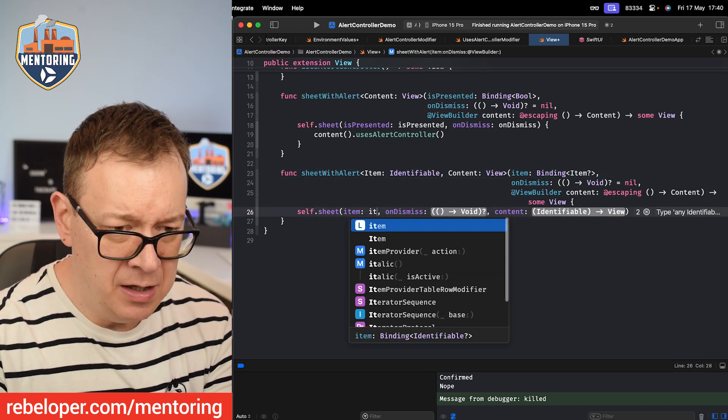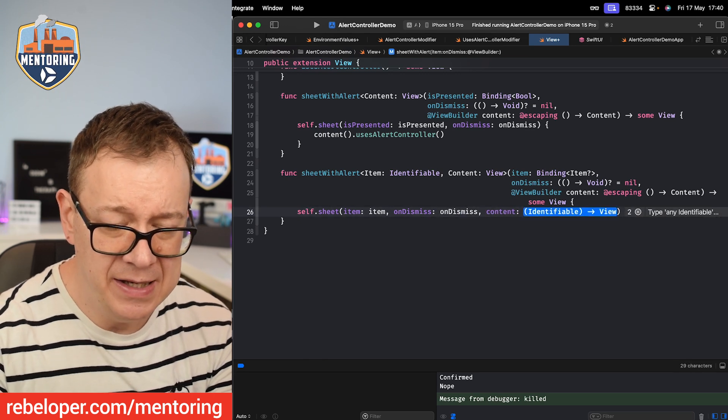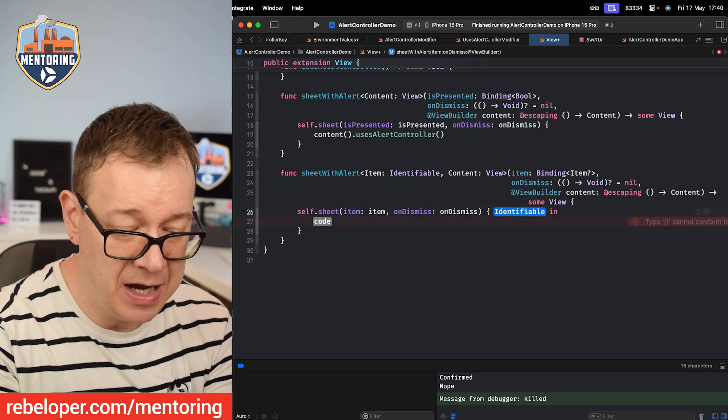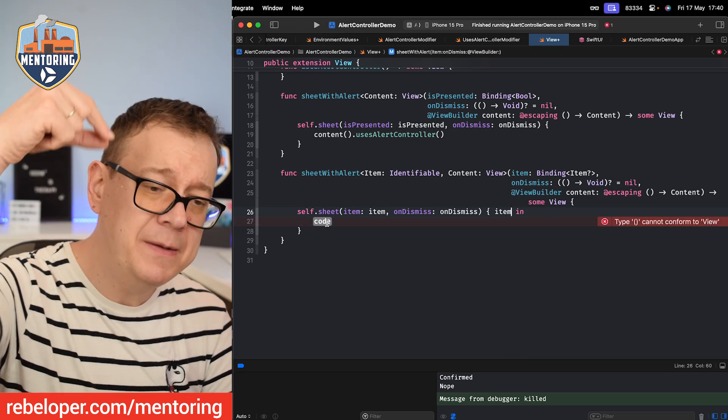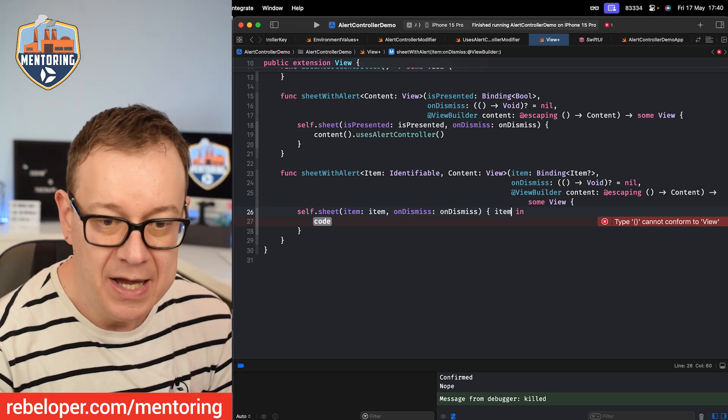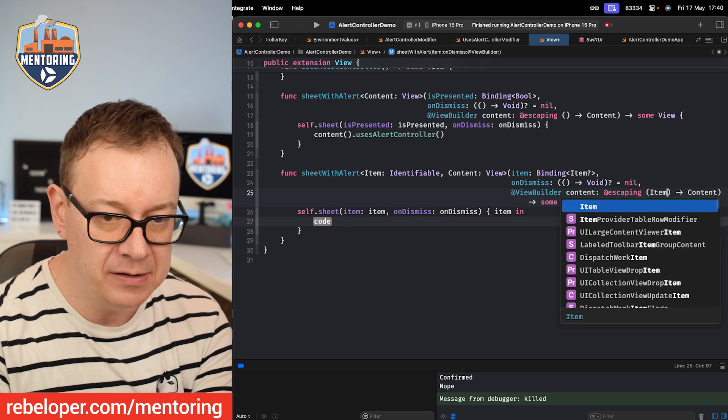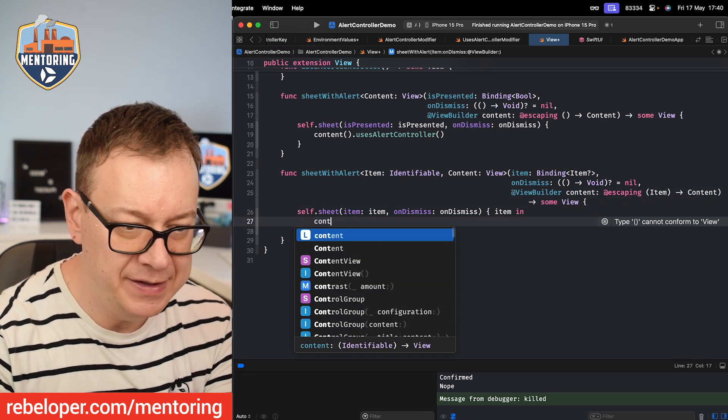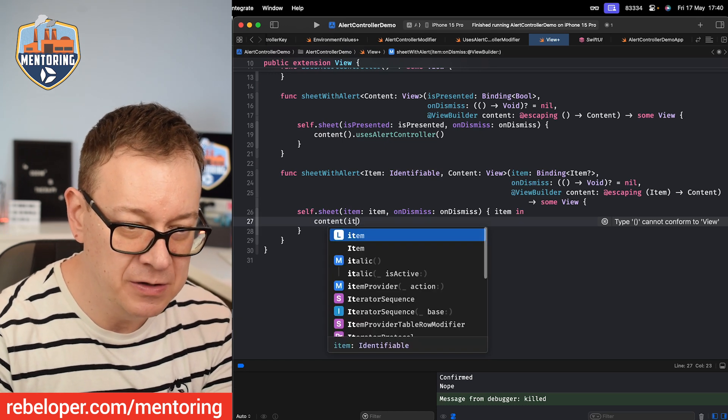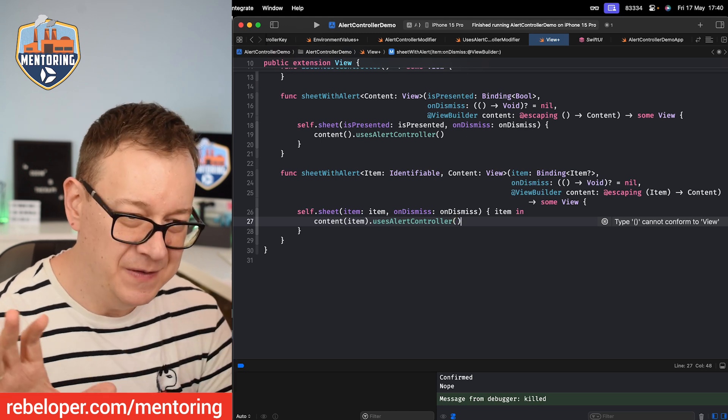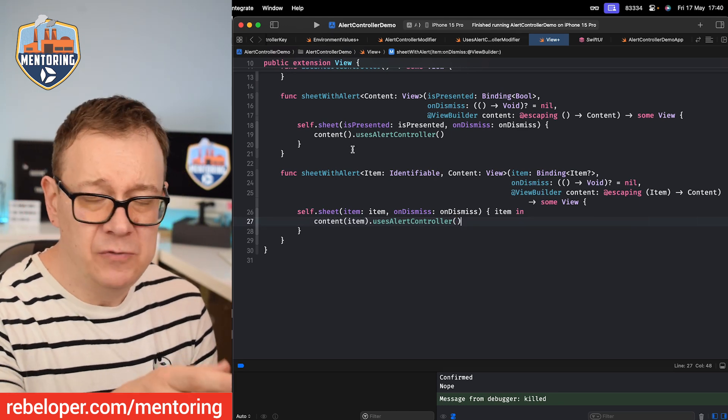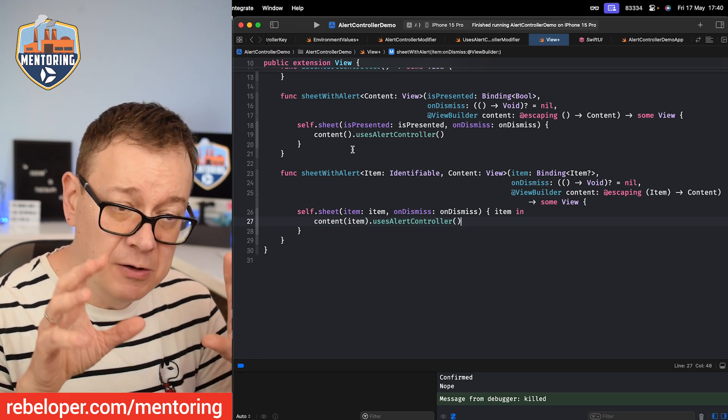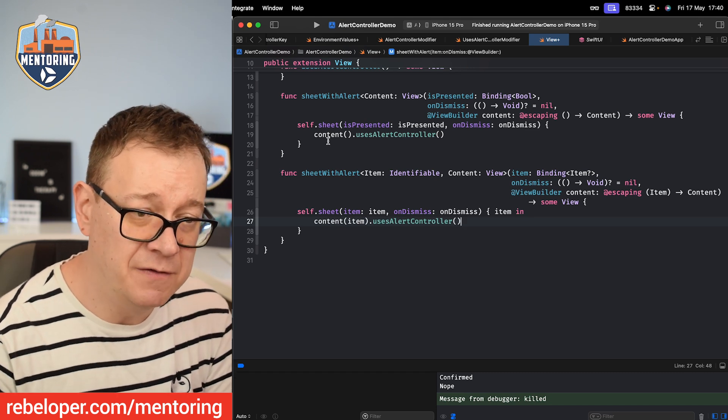So now we just bind the content. I bind the item and then onDismiss, and then for the content we are going to get back an item which is of course an identifiable, but now we want to move it back. We need to have it inside that completion that we are going to use. How to do that? Well we need to add the item to this completion right over here. So we are going to say content, open parentheses, we pass along the item and then dot uses alert controller. This is how you want to do that. Of course I don't have an example set up for this project but go ahead and check it out.